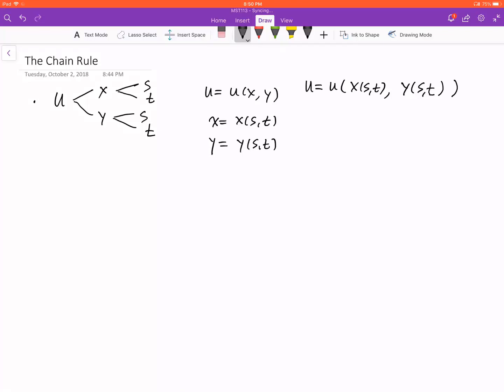We're going to look at how we apply the chain rule in the multi-variable case. We have a function u, which is a function of x and y. And x and y are also functions of s and t. So if you plug s and t into x and y, then u becomes a function of s and t.